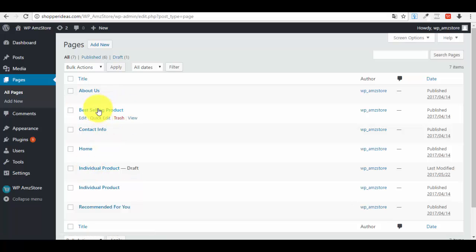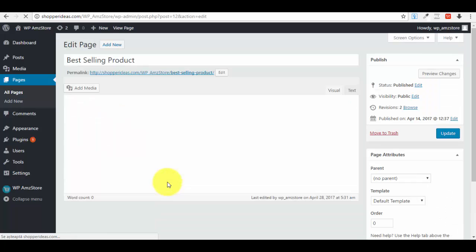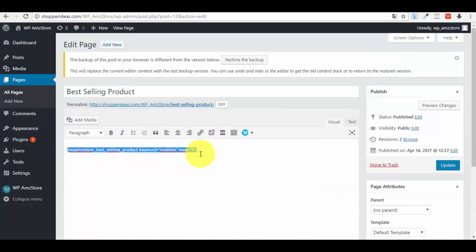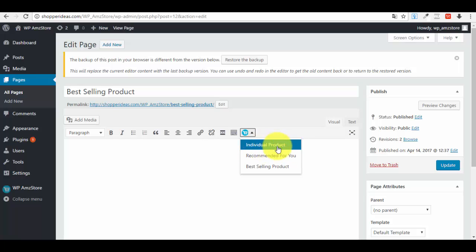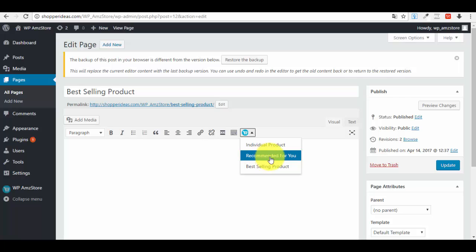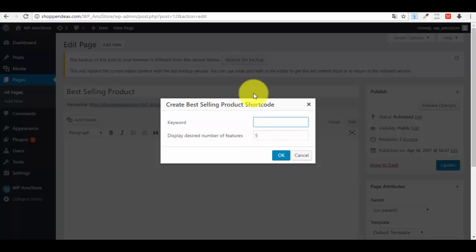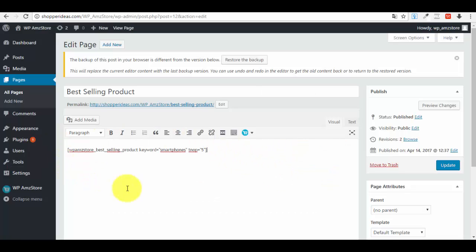Let me show you an example. I go into the Best-Selling Product page and delete the existing shortcode. In the editor there is a small Amazon Store plugin icon — I click it and three options appear: Individual Product, Recommended For You, and Best-Selling. I select Best-Selling, enter the keyword 'smartphones', set the desired number of products to five, and it automatically inserts the shortcode.